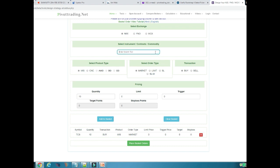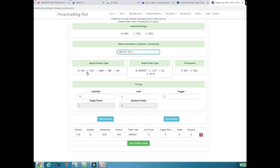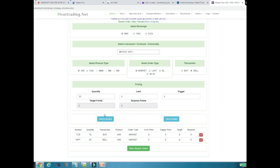My next instrument is Infosys. I want to sell Infosys, so I will type Infosys in the search box and all the results related to Infosys will come up. I will select it, choose MIS for intraday trading, place a market order, and this time select Sell as the transaction type. I want to sell 50 quantities of Infosys. I have filled 50 quantities and will click Add to Basket. Now the Infosys order has been populated in the basket.